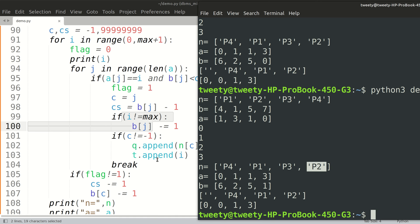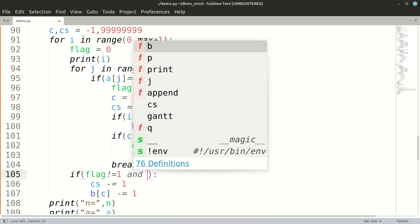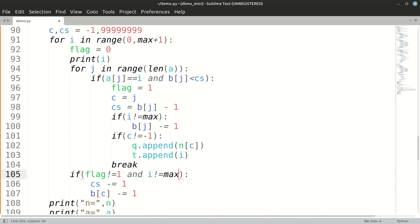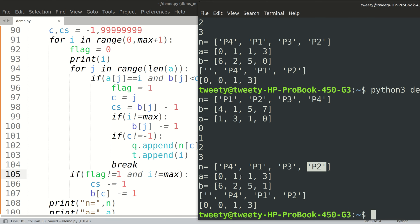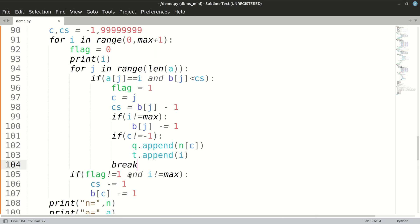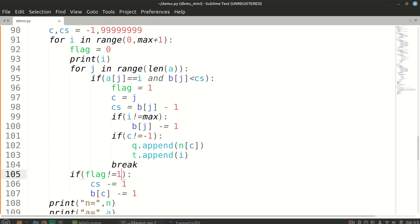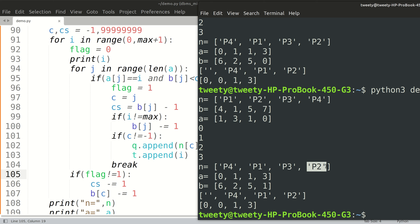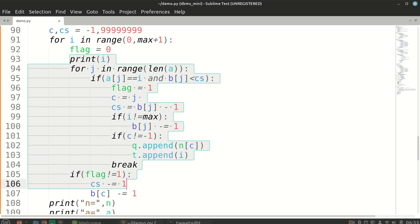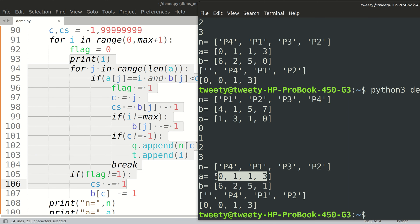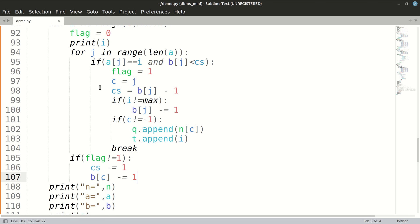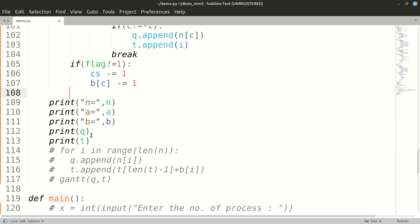We'll also add the condition i not equal to max in the other subtraction location. Now P2's burst time shows as one, so it is working. The process which has its arrival time at the very end won't be subtracted — it will be kept as-is because it still needs to execute. It has just arrived. So this handles the preemption logic until all arrival times have been scanned, going from zero to three.